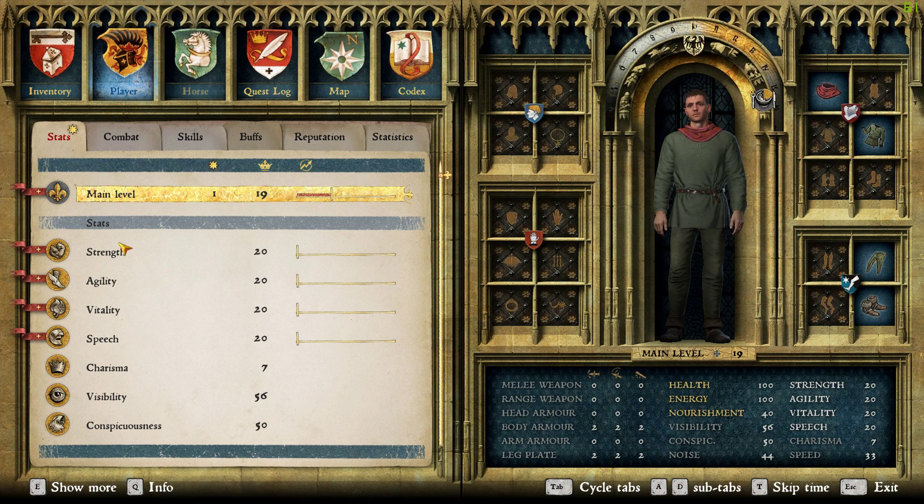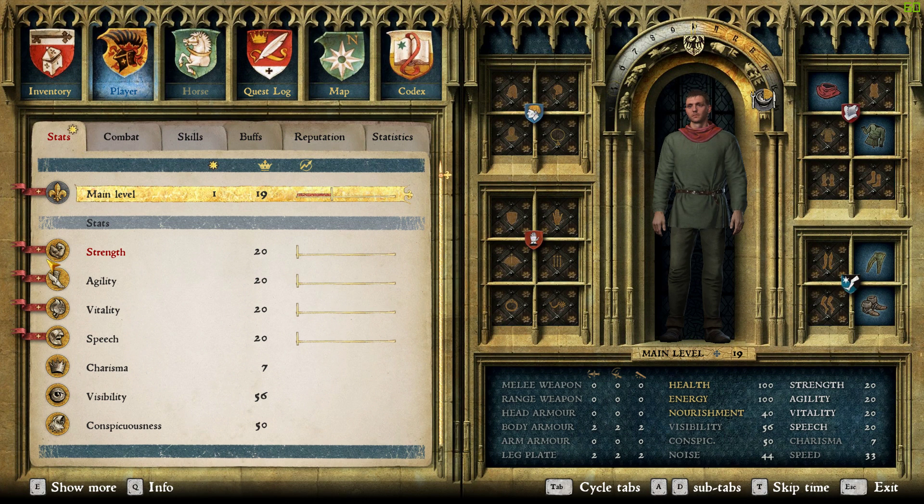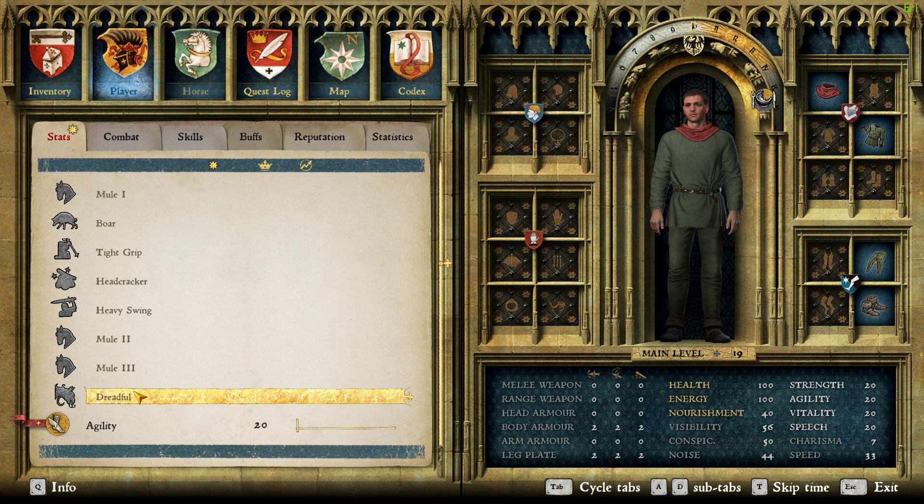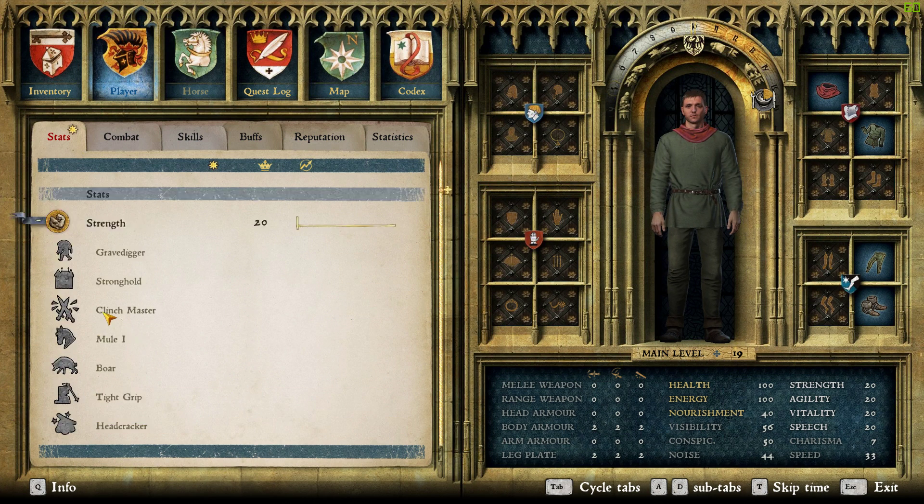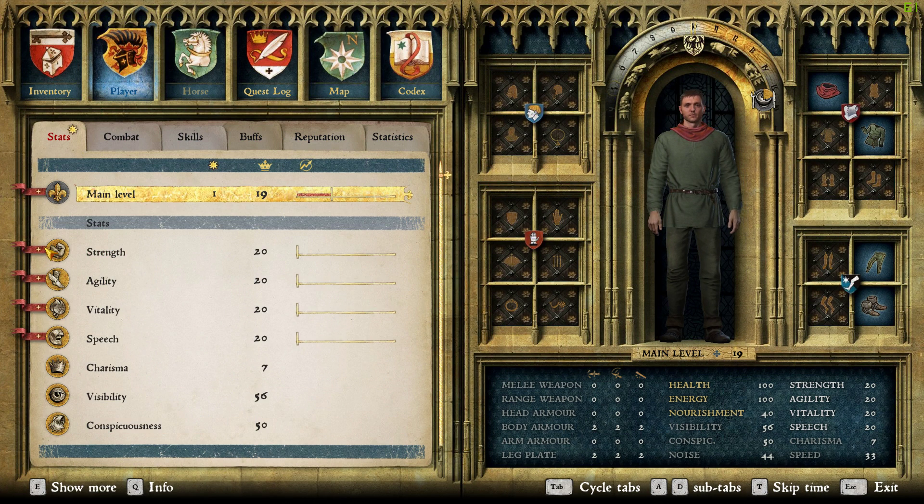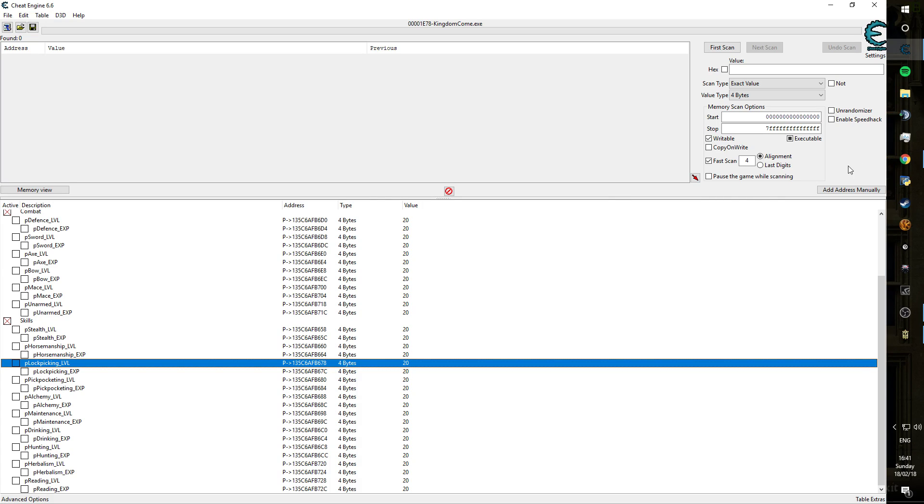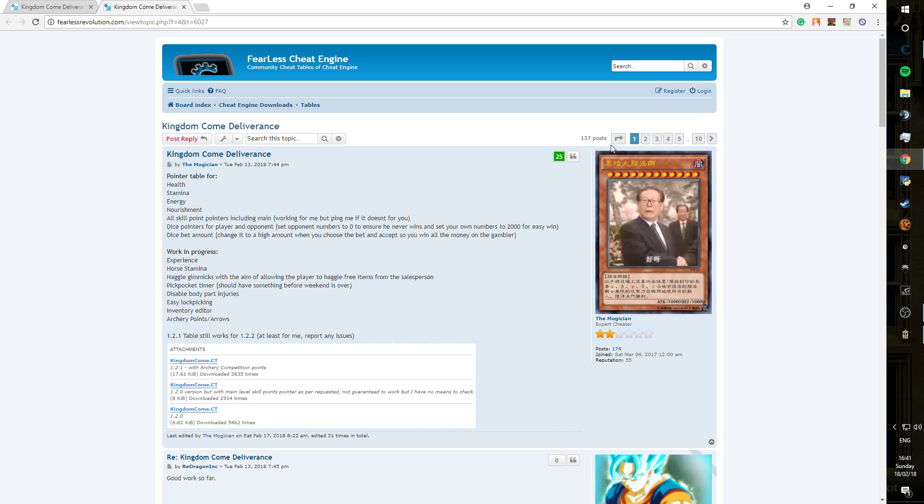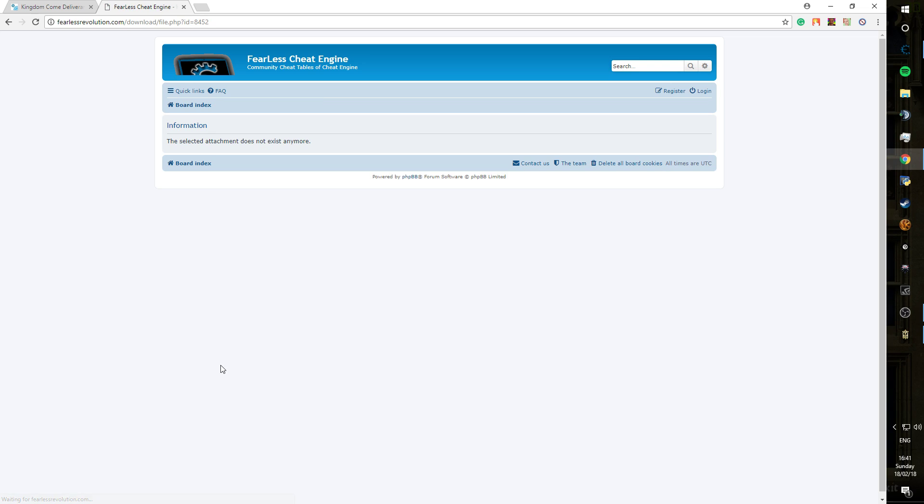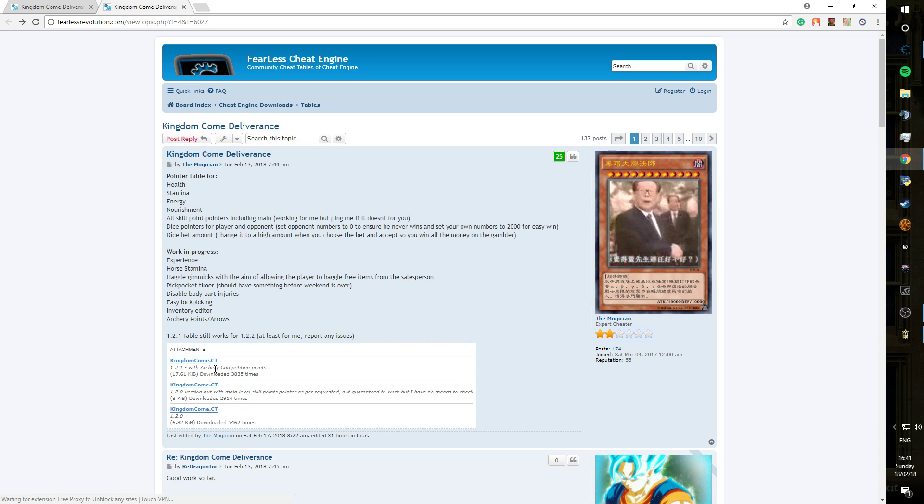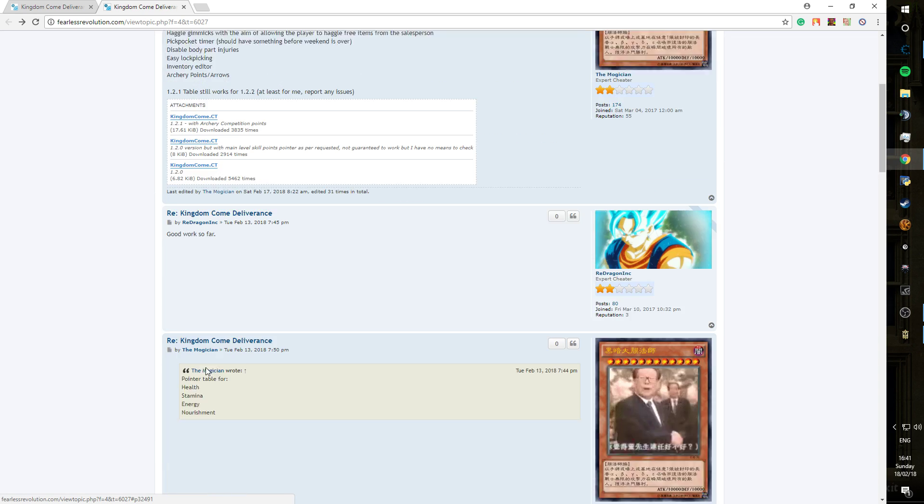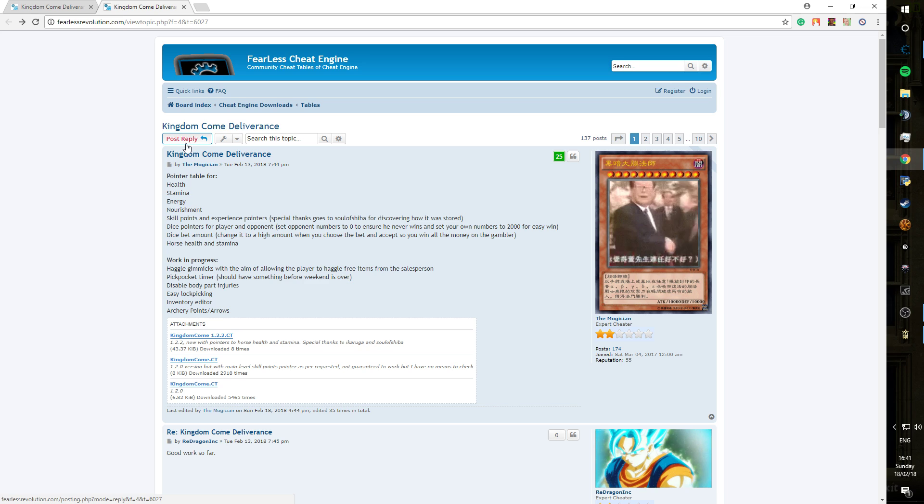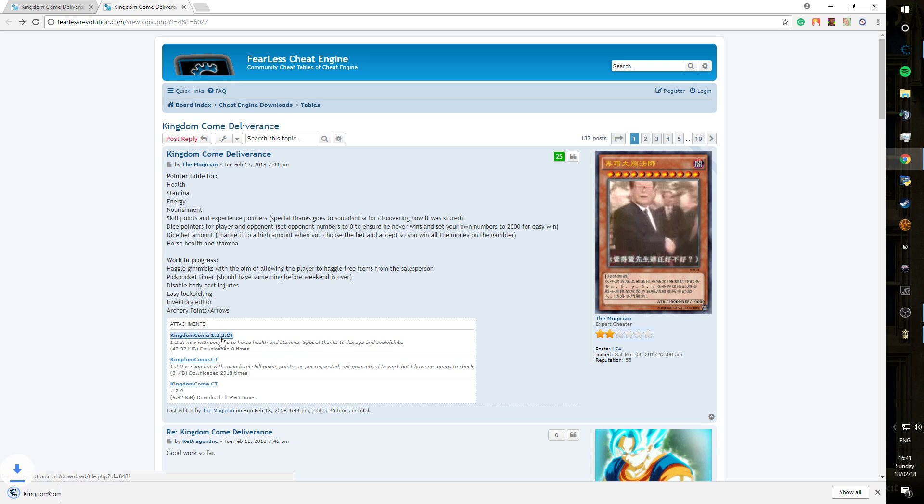And now we're going to have a look at how we can put the actual perks on. So what we're going to do is Magician's Cheat Table. We're going to go back to Google, go to the first page of the forum and click on his table. And it doesn't exist anymore. Gracious, very gracious. We're going to reload the page.